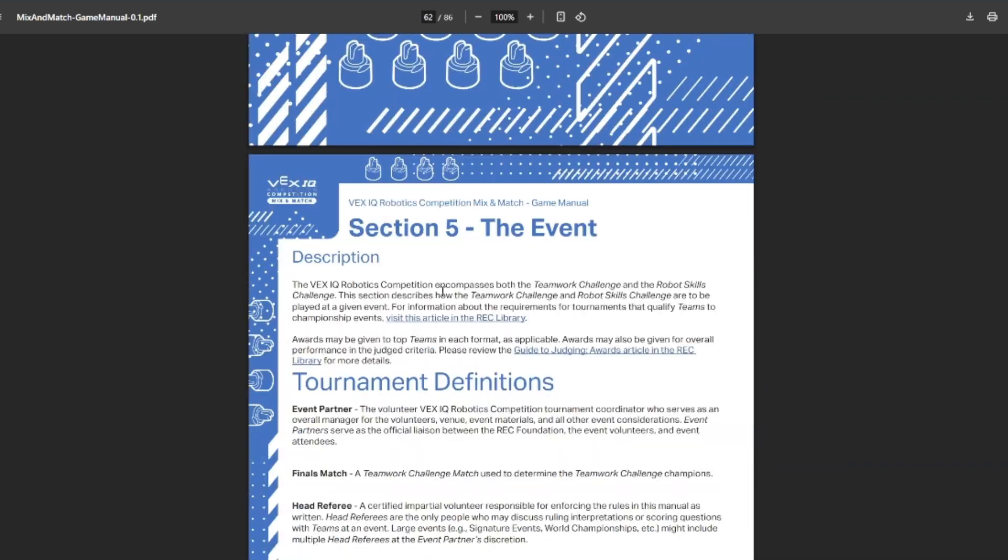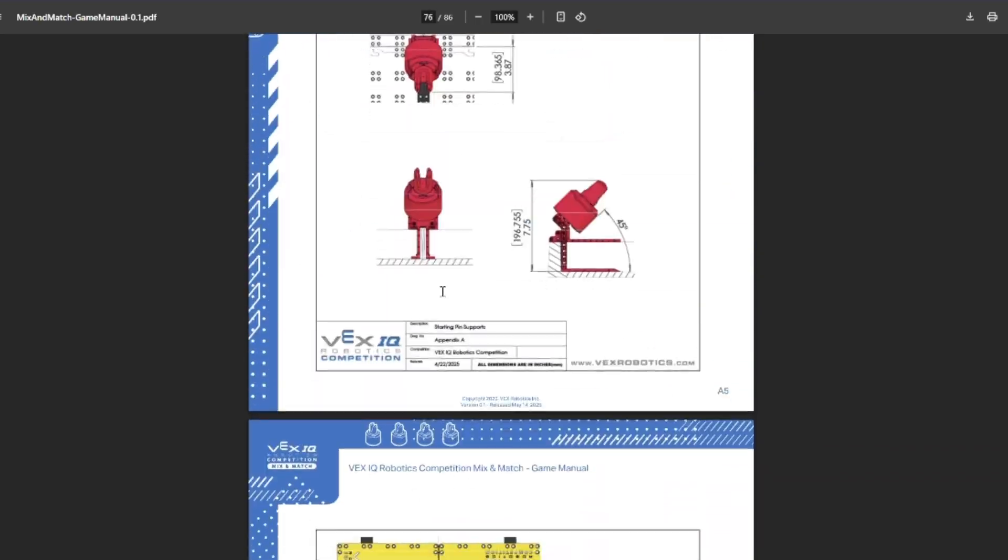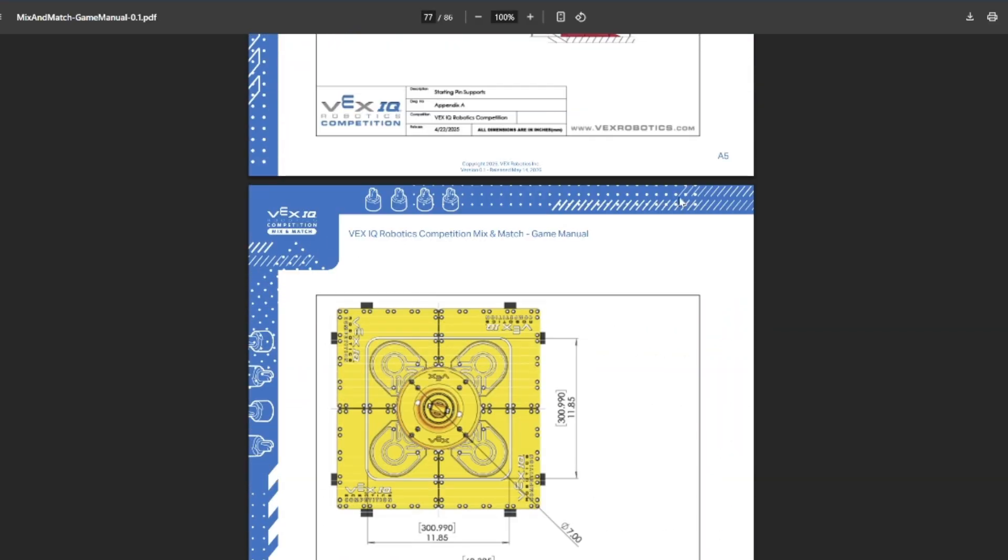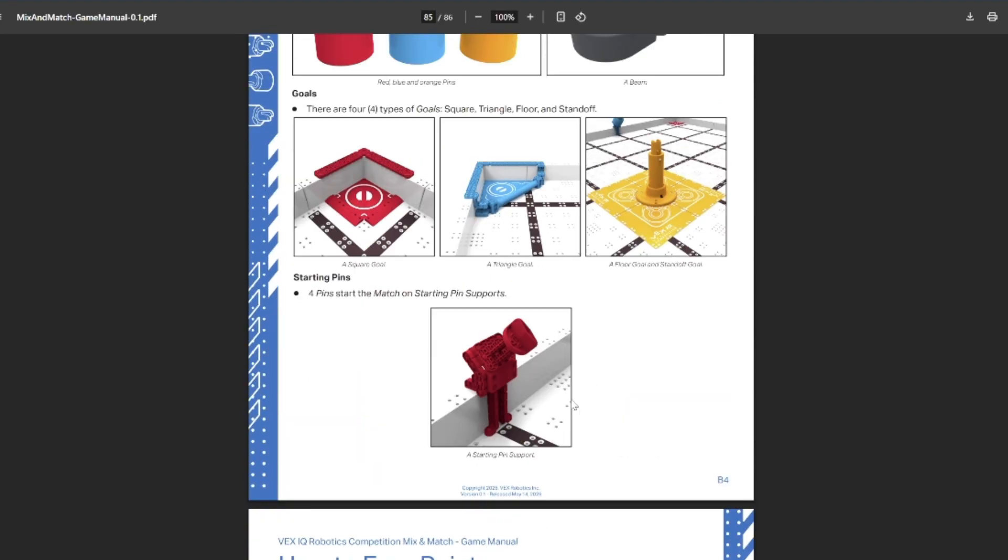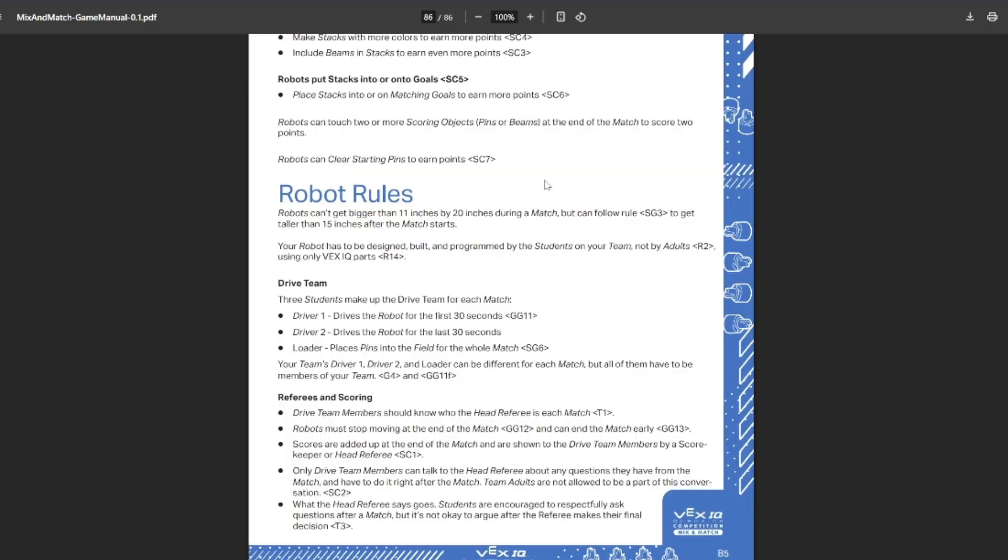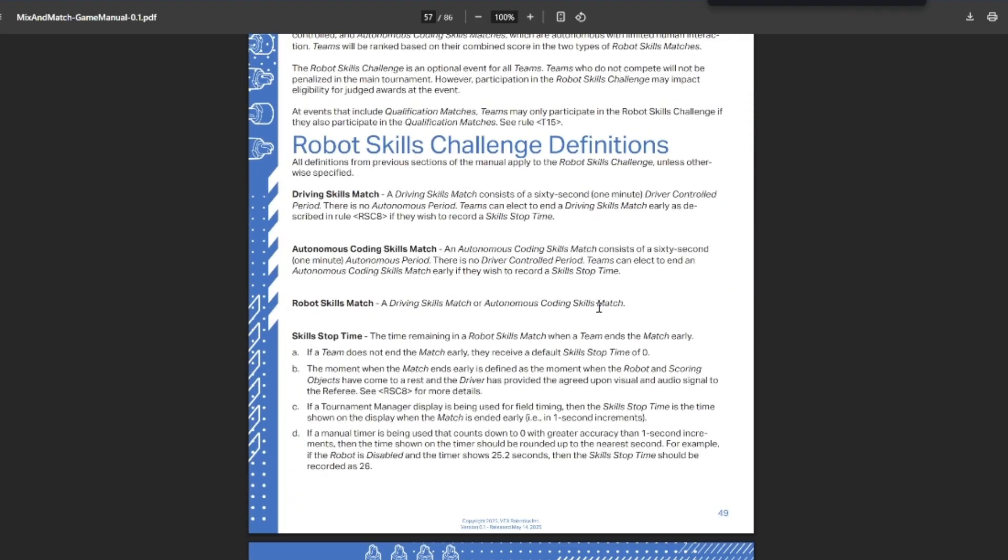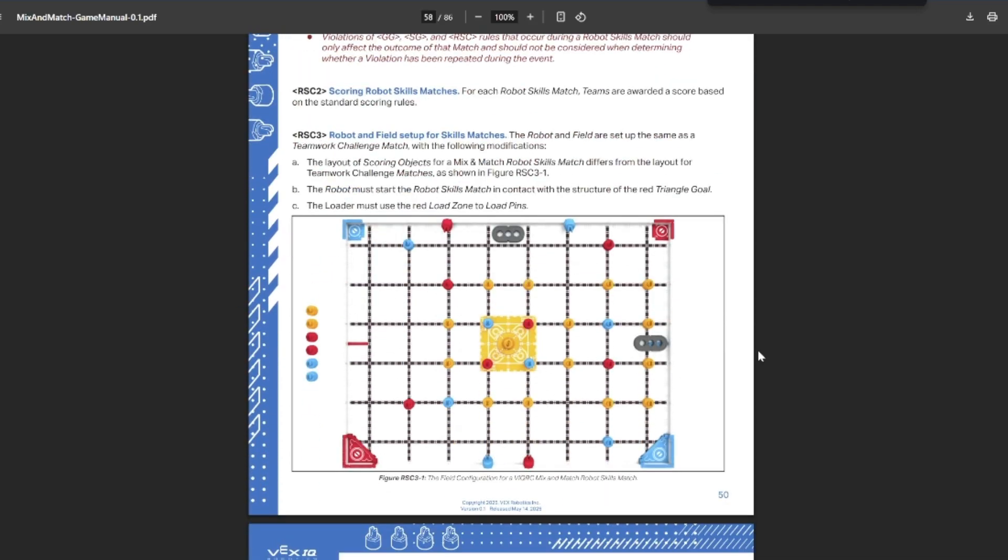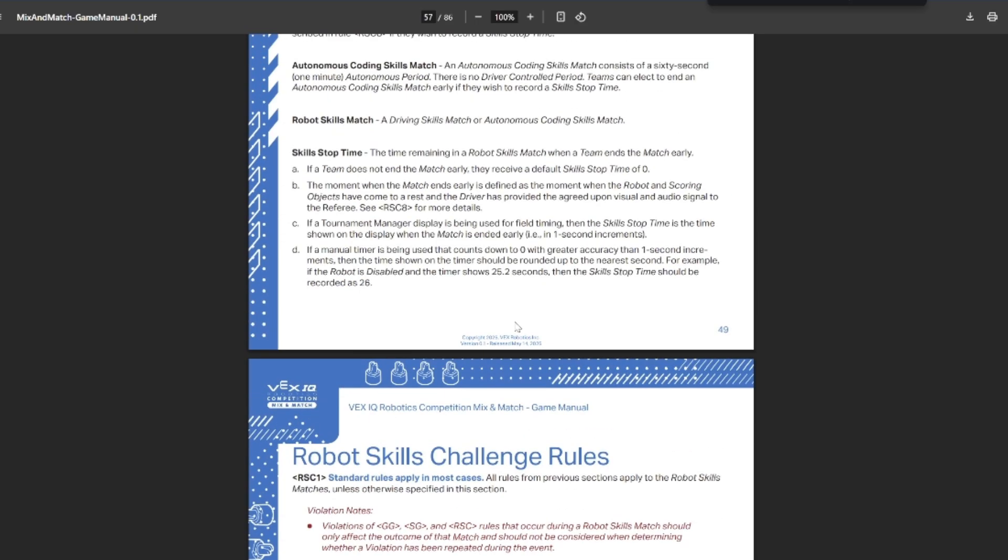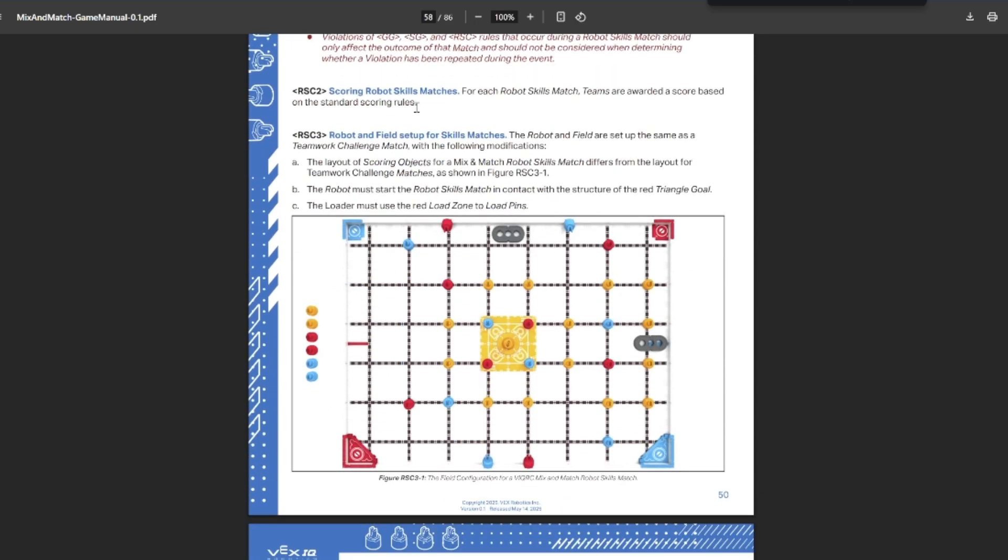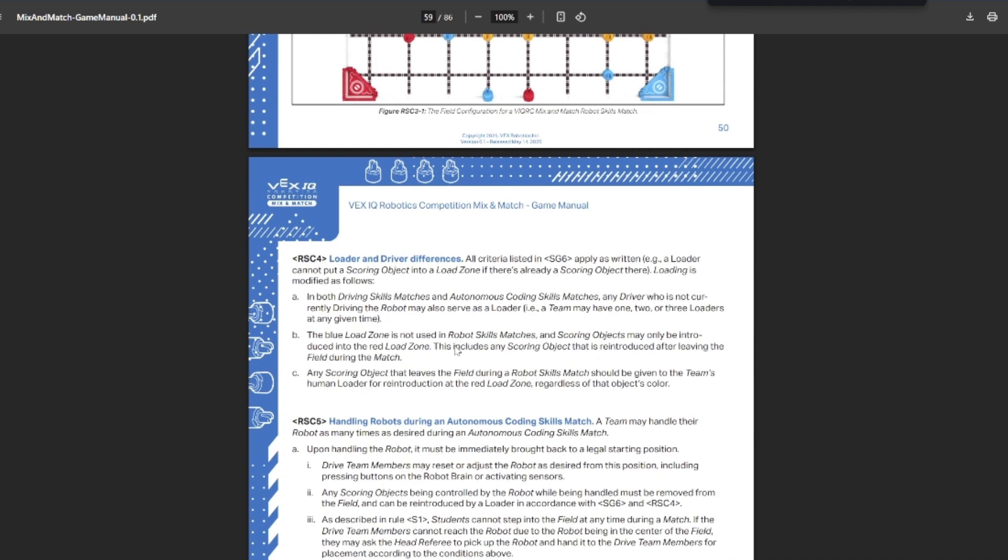Moving on to skills. This is just appendix A, which is if you want the dimensions for any of the objects on the field, this is where you would go. Skill setup is like this. So kind of chaotic and how everything is laid out, not at all symmetrical. Standard rules apply if they're not explicitly overridden here. Normal scoring rules for how you score, except you have access to both the red and the blue objects. You must start touching the triangle goal and you can use the red load zone to load any color of pins. Match loads are still relevant for skills. This is kind of a crazy field layout, so I'm not sure what the best path through here are going to be, but I'm sure teams will have plenty of time to optimize those throughout the season.